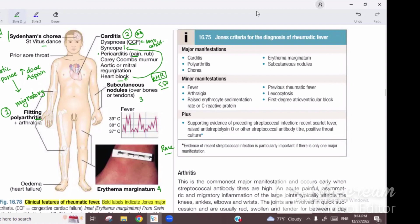Pericardial rub is a scratchy and gritty sound heard all over the pericardium, irrespective of the cardiac cycle, but it is rare. Then comes the important exam question: the Carey-Coombs murmur.